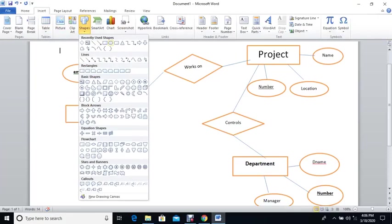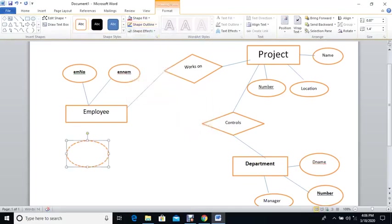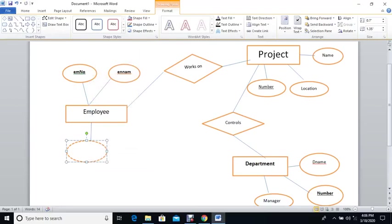If we want to show a derived attribute — for example, the employee has a date of birth, and you want to calculate their age based on the current year and the year of birth — you represent this as a derived attribute using the dashed ellipse. This shows it is an attribute that did not exist directly but was calculated. Some people may also call it a calculated attribute. That is basically how you work with ER diagrams.